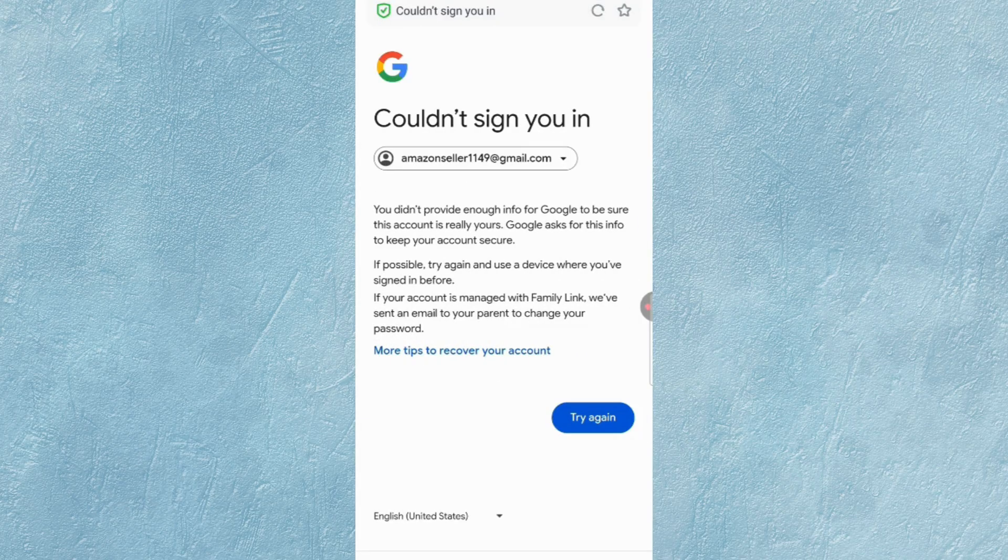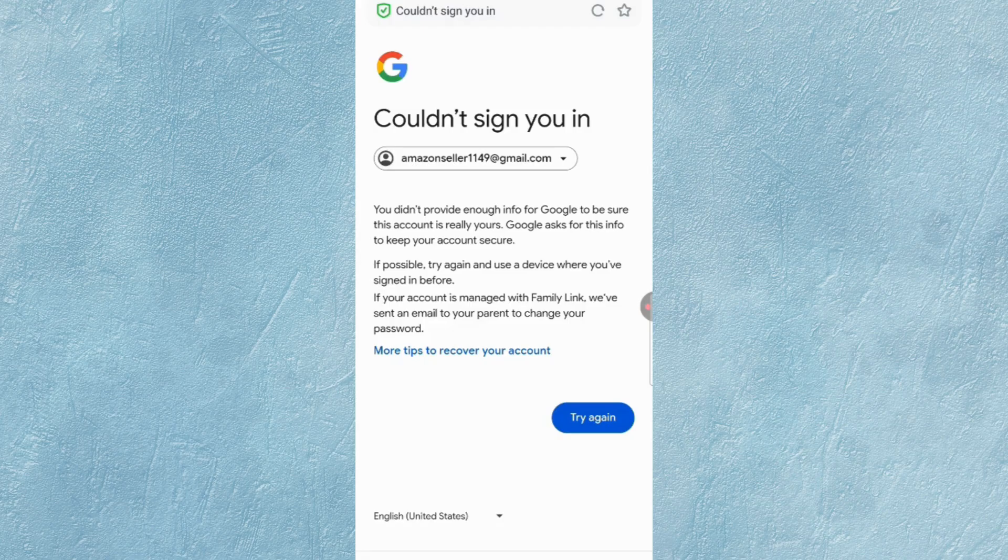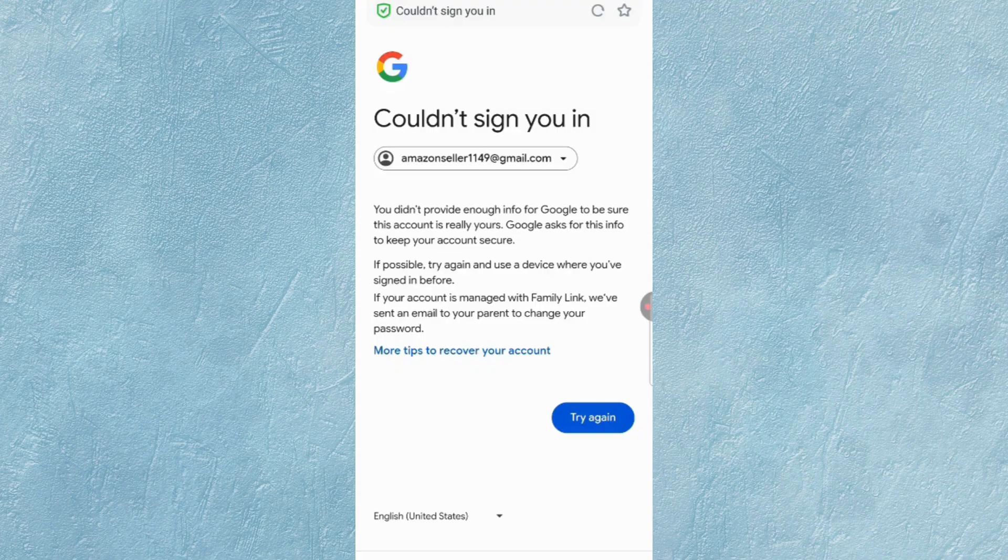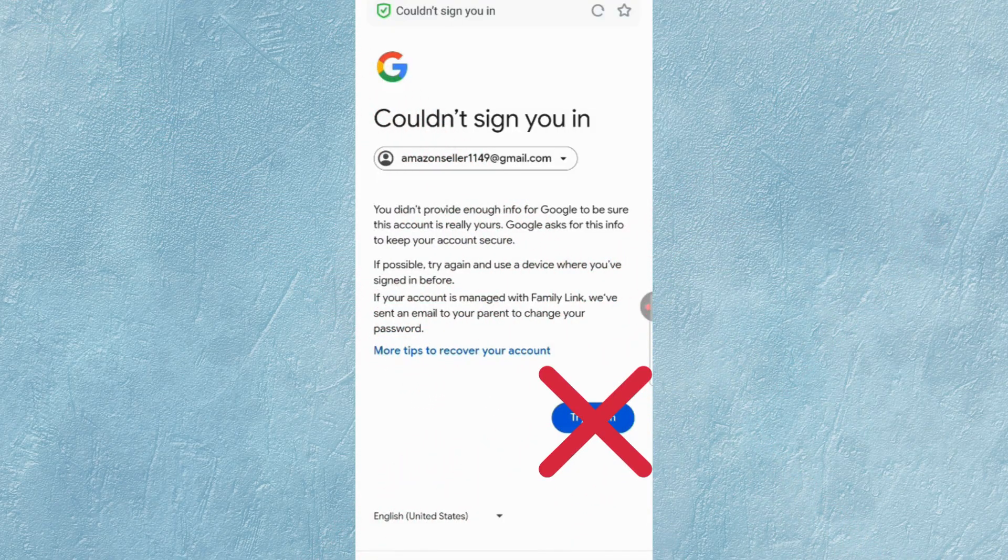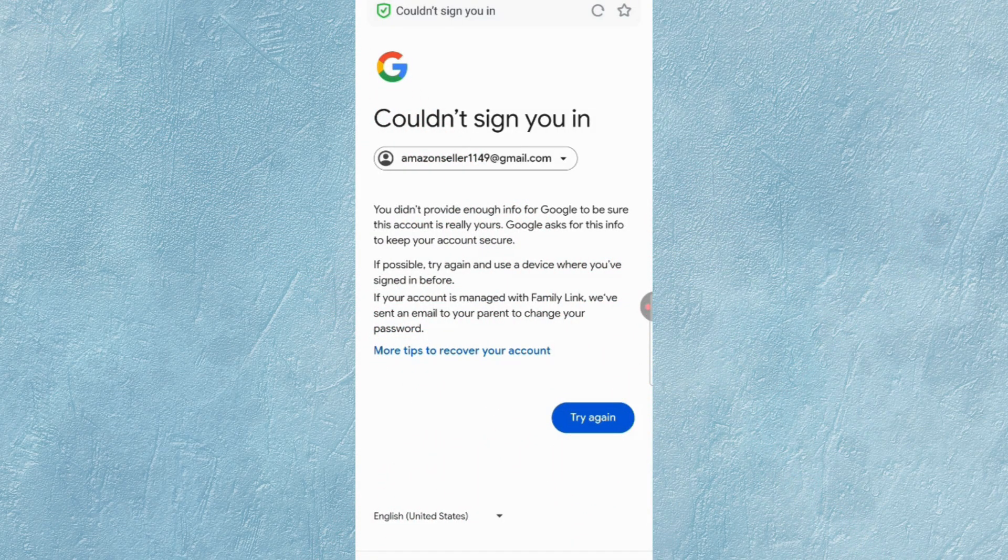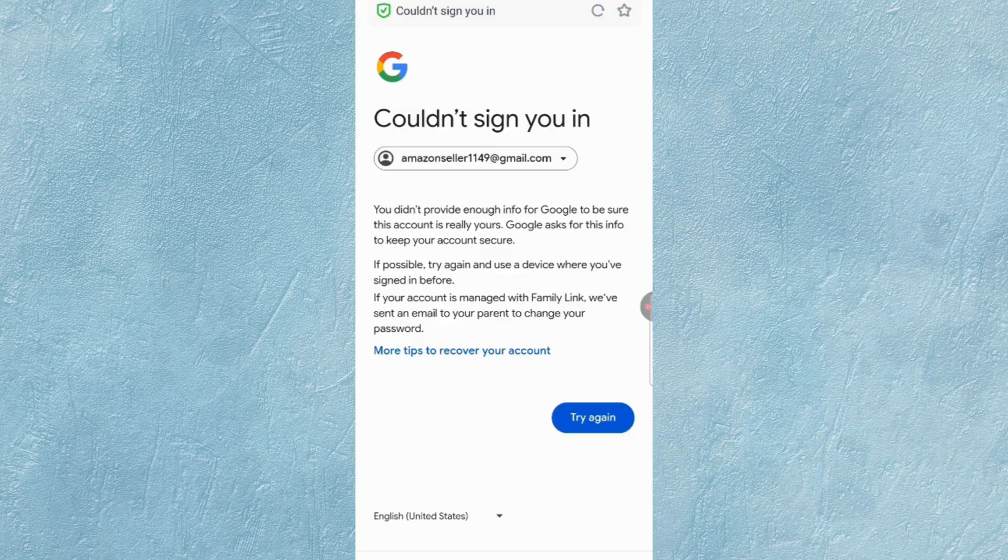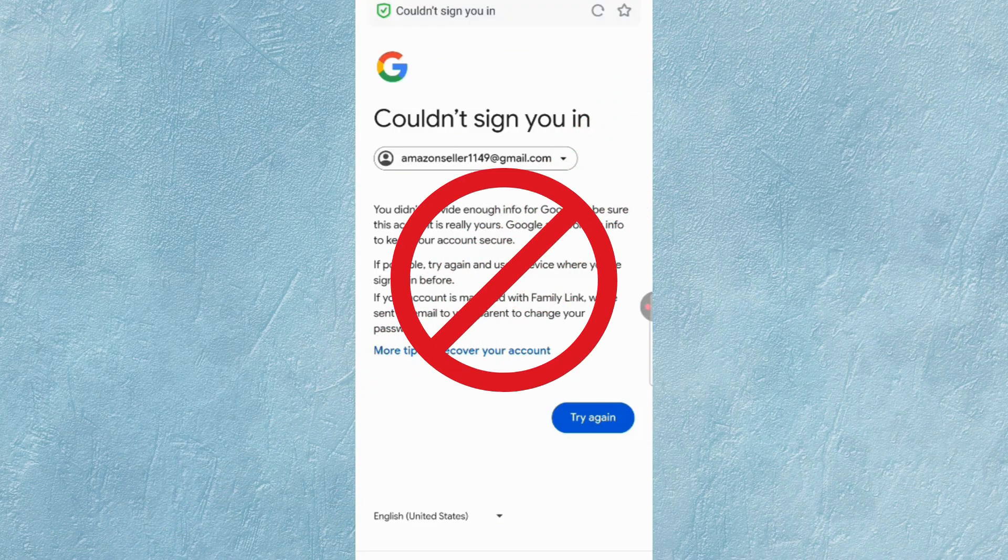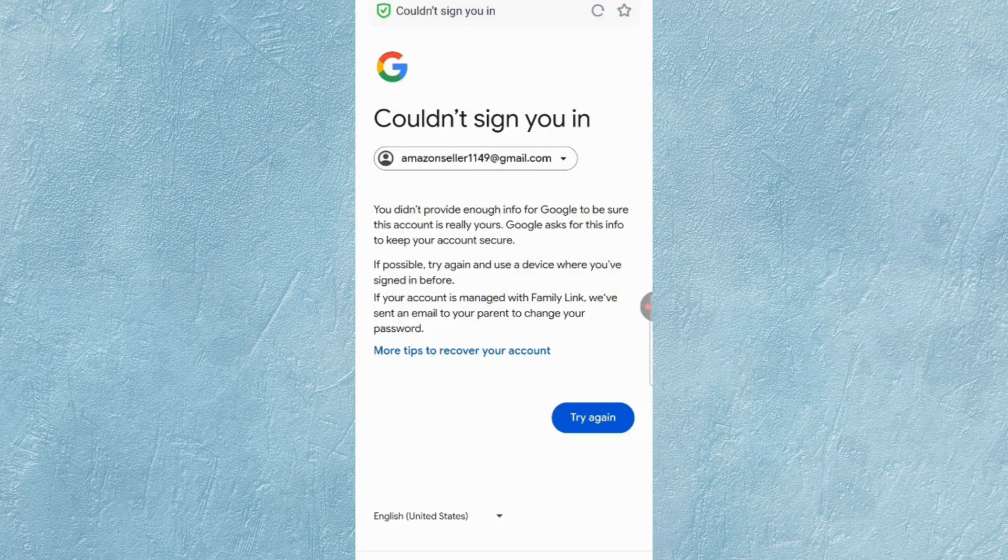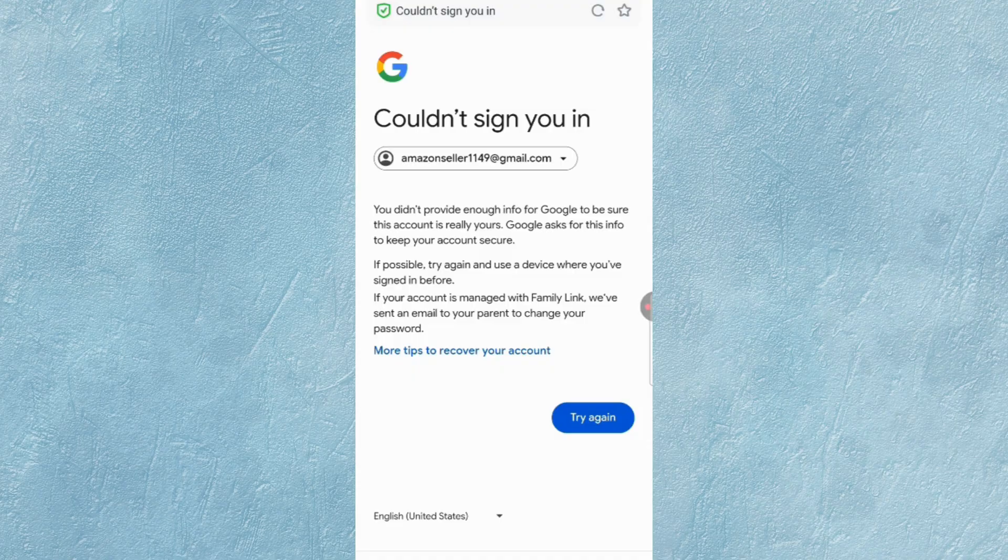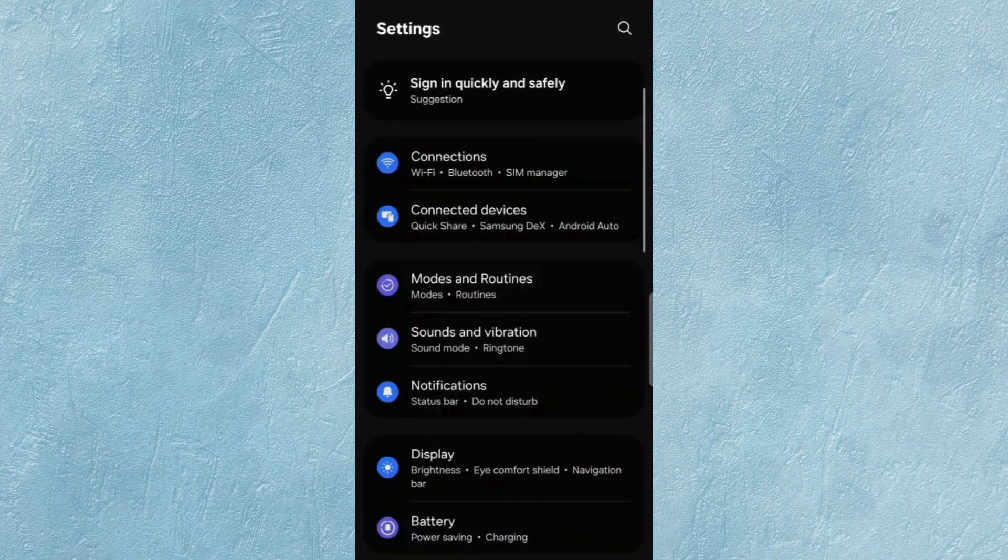Here you will see Could Not Sign You In. Now you have to keep one thing in mind: you don't have to tap on Try Again. If you tap on Try Again and try again and again, your Google account will be locked permanently. So minimize it and open Phone Settings.